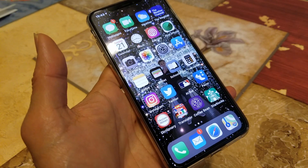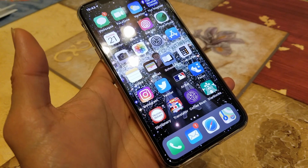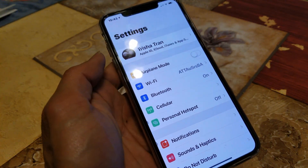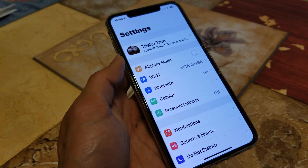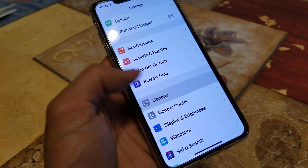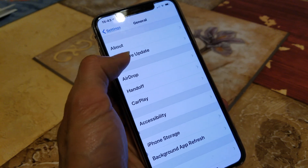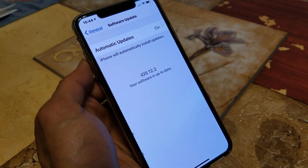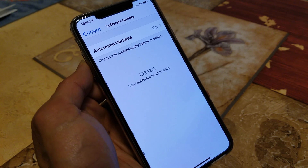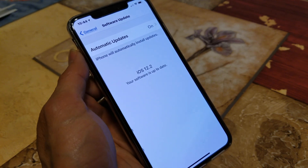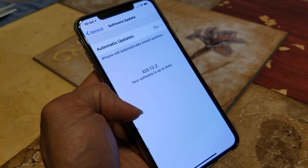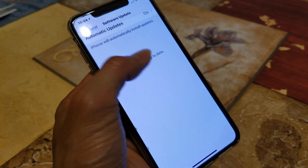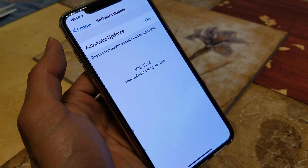The third method is to update to the latest iOS on your iPhone. Go to Settings, then General, then Software Update. This phone is already on iOS 12.2, but if you have an older iOS go ahead and update. On my wife's iPhone XS Max, just updating fixed the Face ID disabled problem.